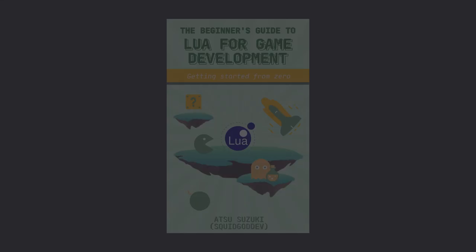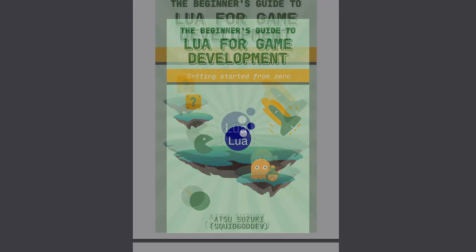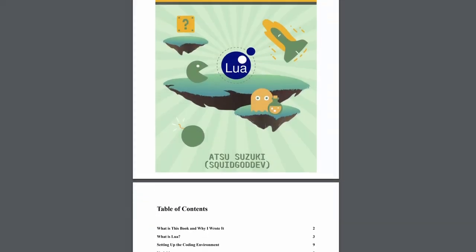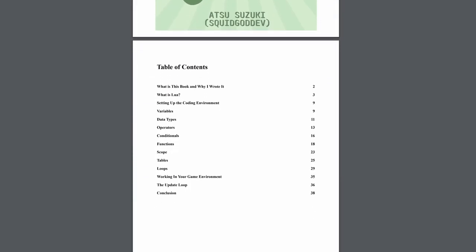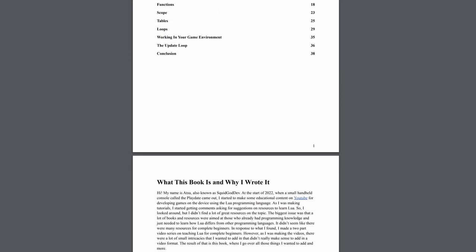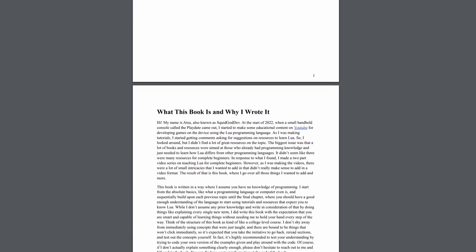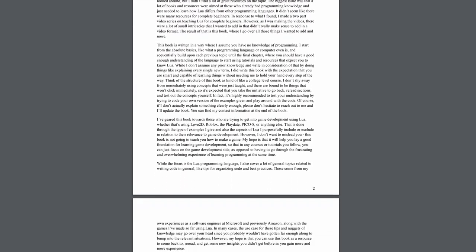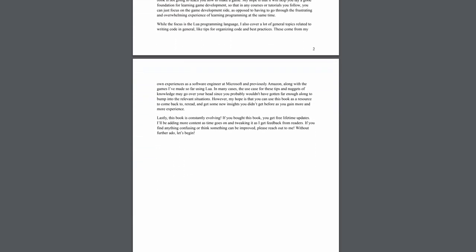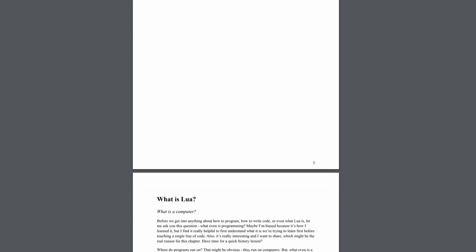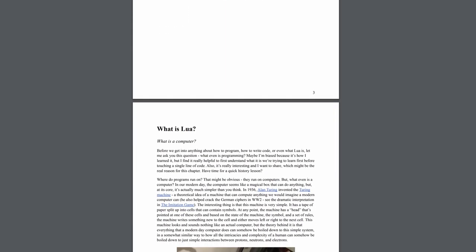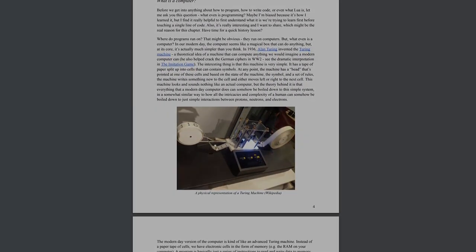Before we start the video, I want to mention that I just released a book called A Beginner's Guide to Lua for Game Development. This book is meant to take you from no experience with coding and teach you all the basics of how to program using the Lua programming language. It's not Playdate specific, it's just meant to teach Lua, but if you're a beginner and want a resource to help you learn how to code, check out the link in the description. Alright, back to the tutorial.